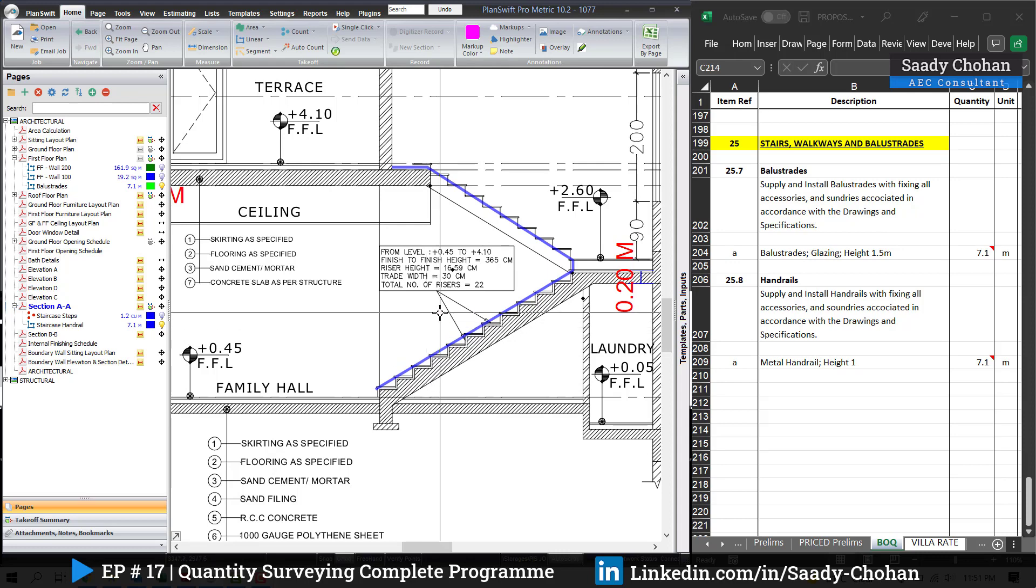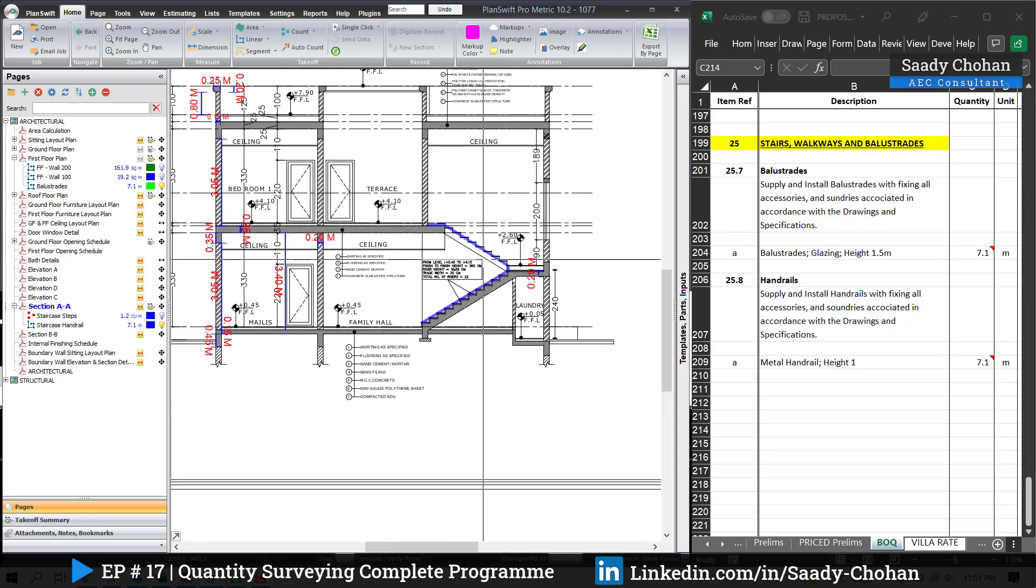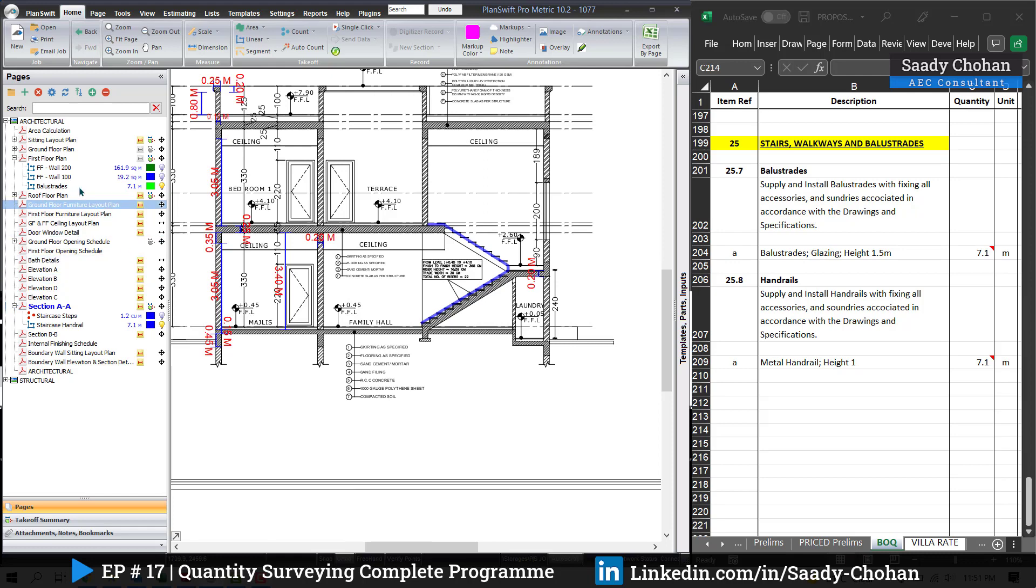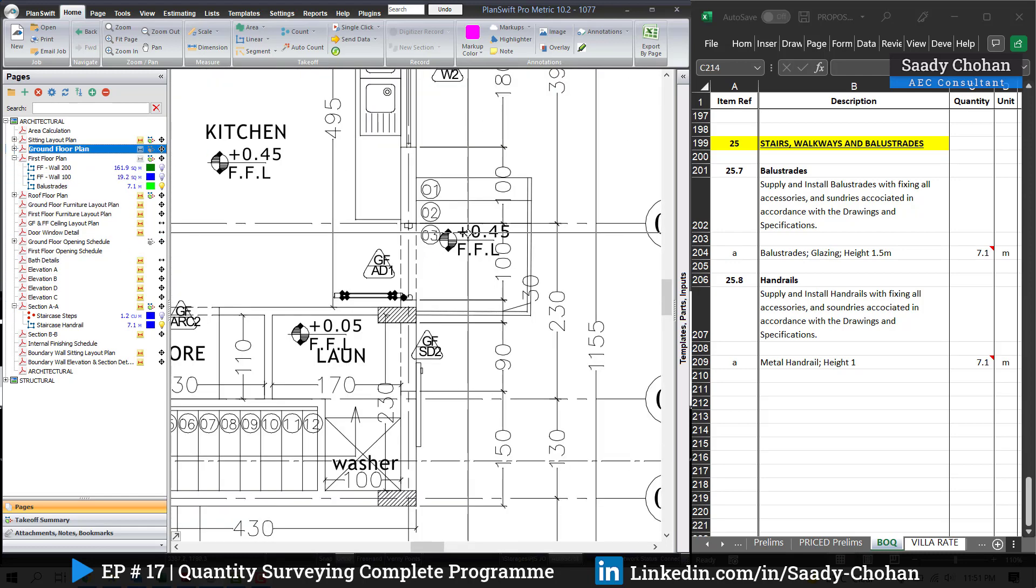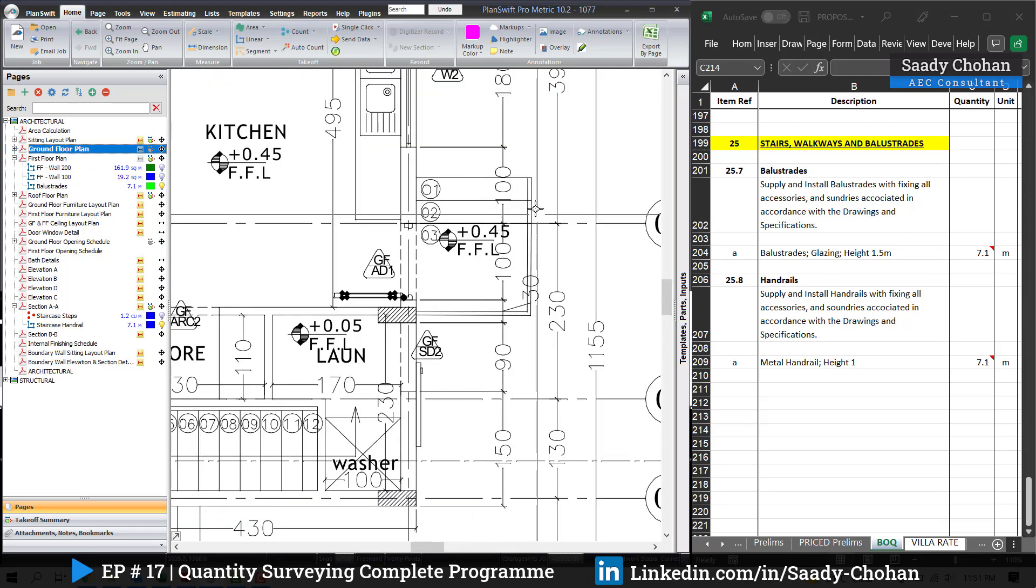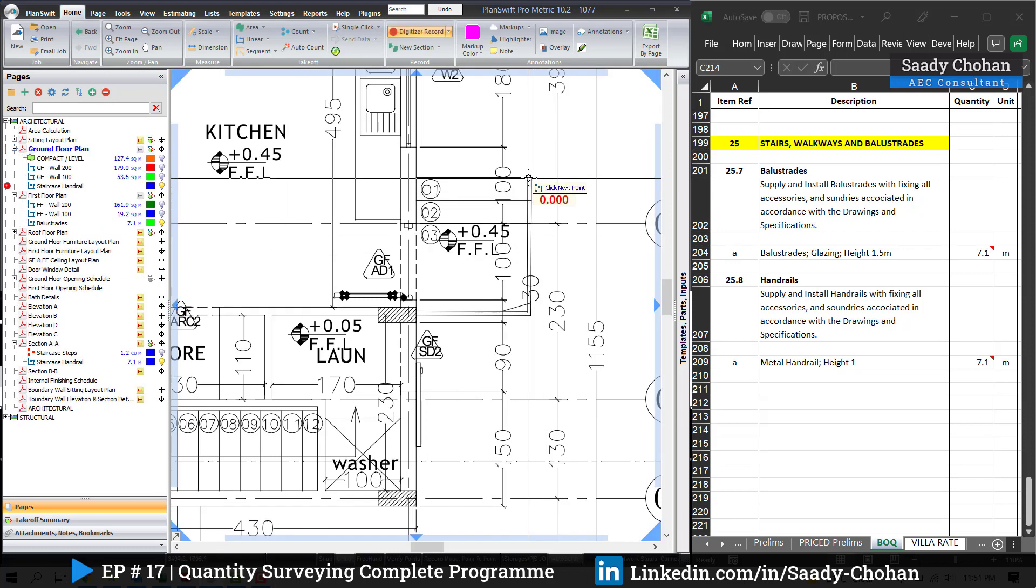Back to our topic. We have to get the total staircase handrail. If you have two staircases, you have to get the quantity similarly. Here in my plan I have only one staircase I have highlighted, but there is another two steps at the back door. We have to get the quantities from there as well.